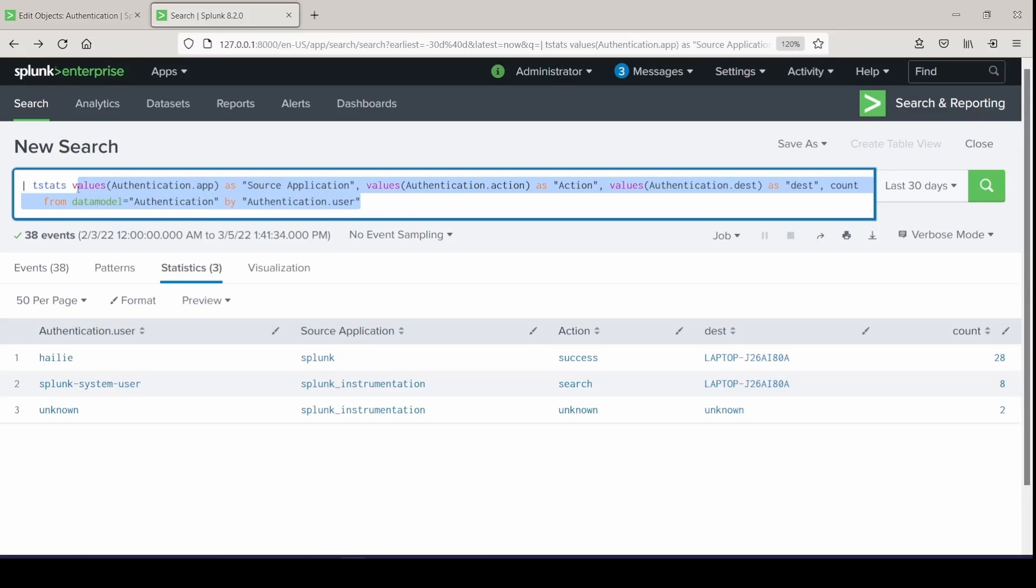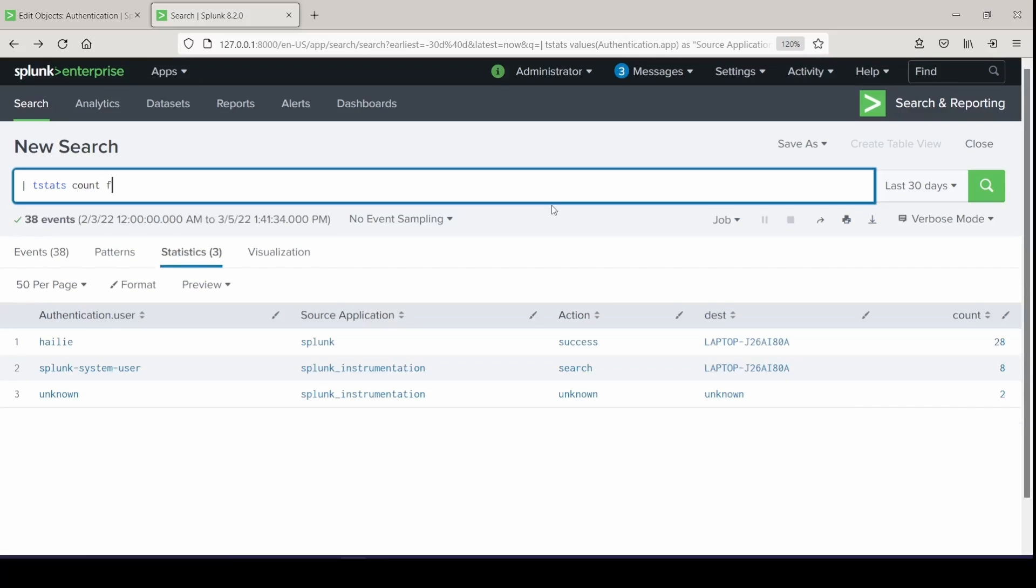So we can also tweak this one. Splunk Docs gives a really good example of how you can leverage Sparkline against your data models.